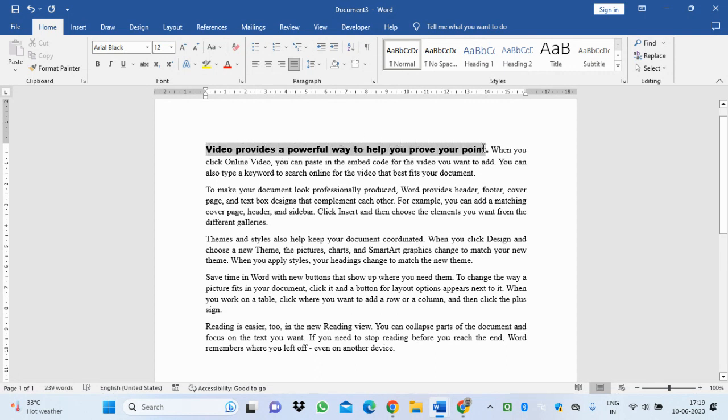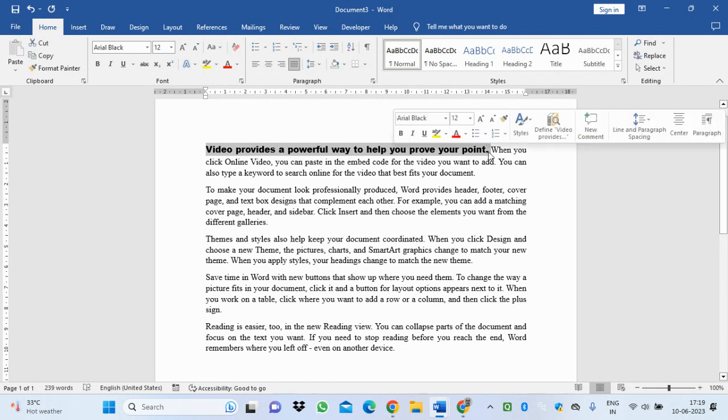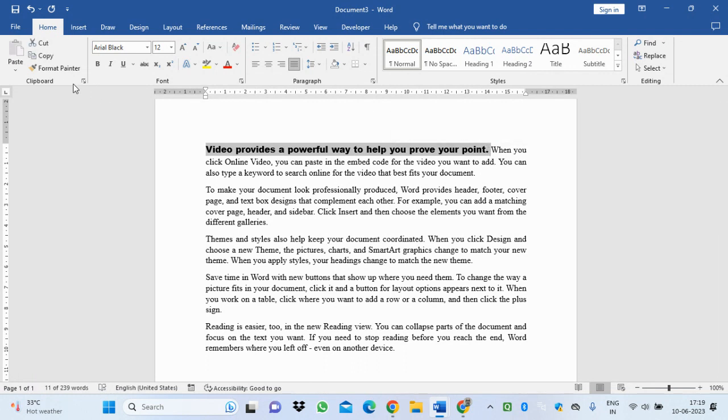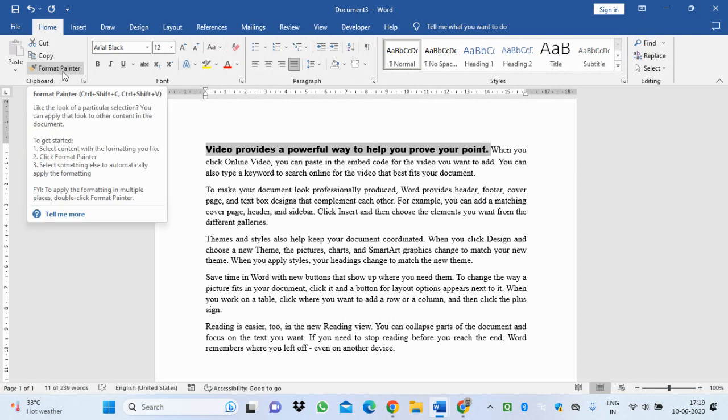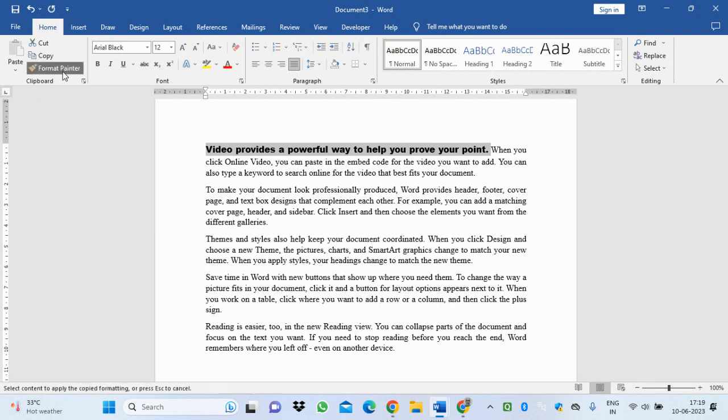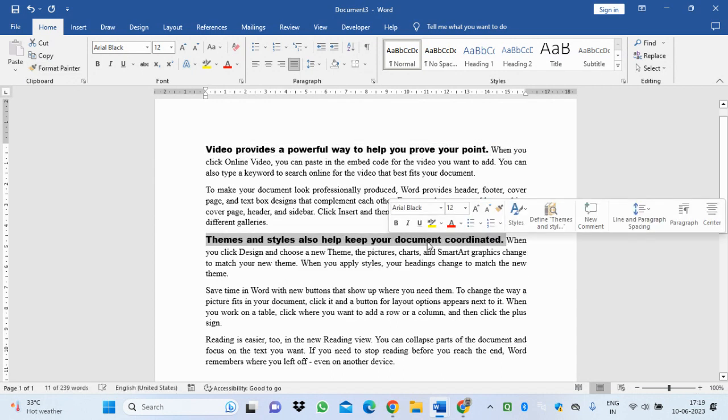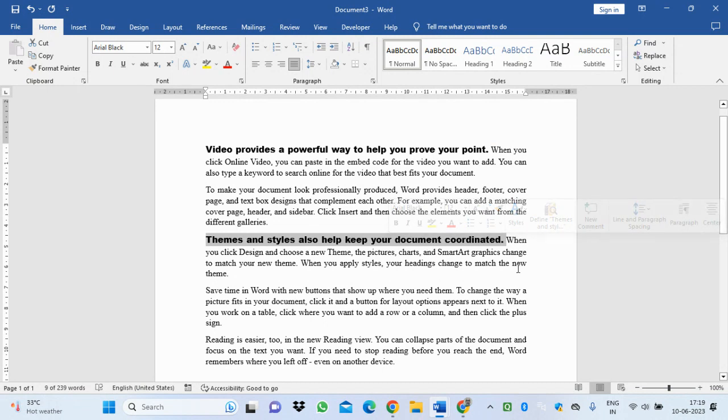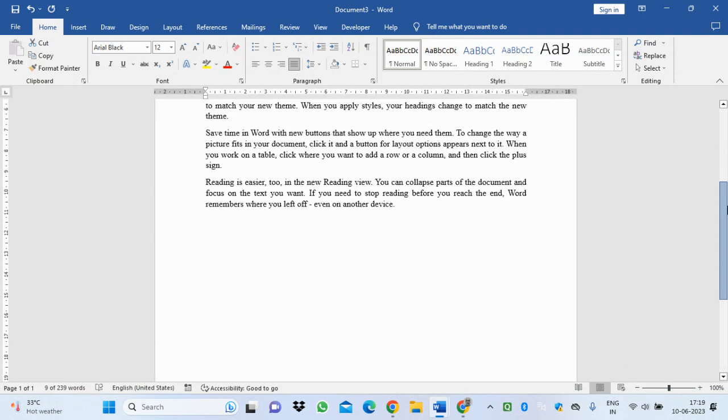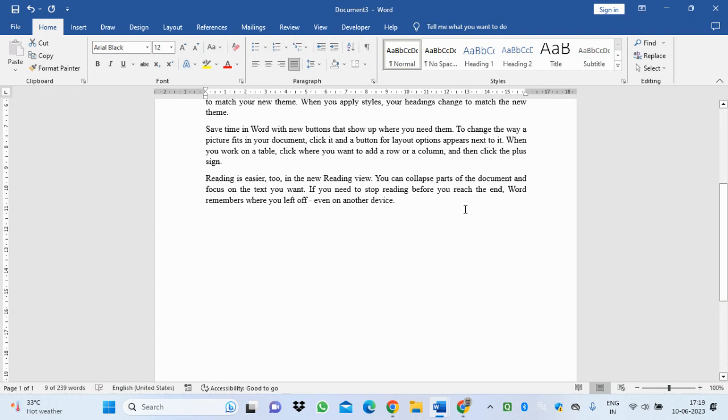You can change it as I have changed it, or another way is to select the formatted text, select the format painter, click on it, then put it on this sentence. It will automatically change.